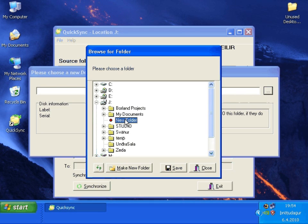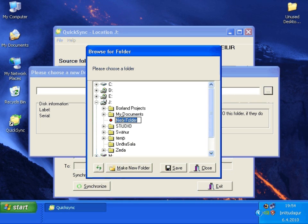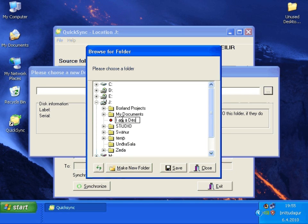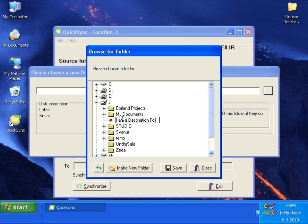And click again to be able to rename it. We will rename it I am a destination folder and press save.